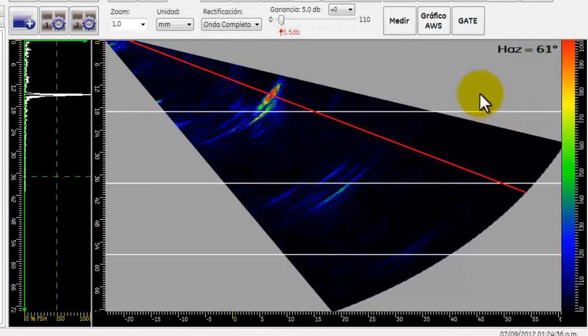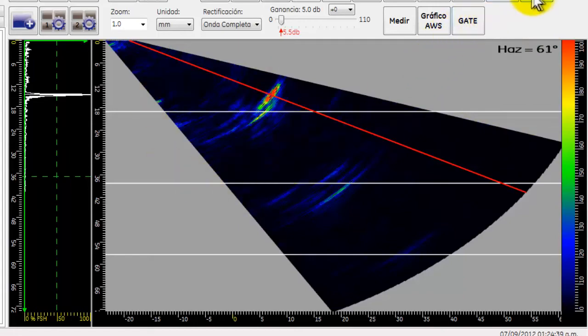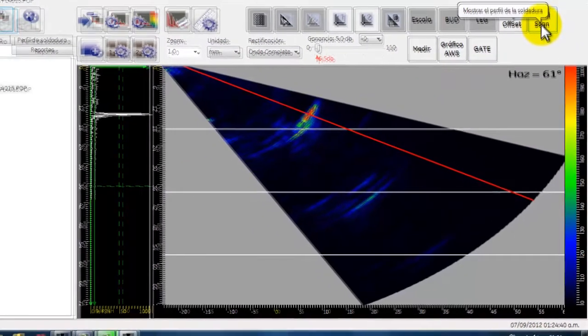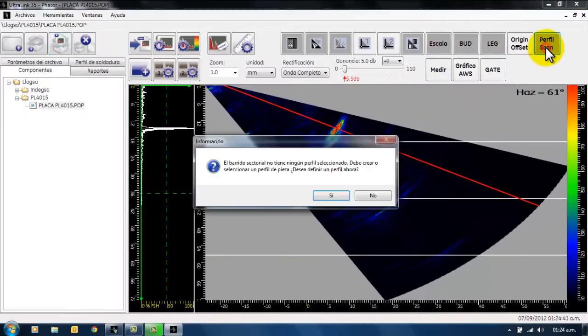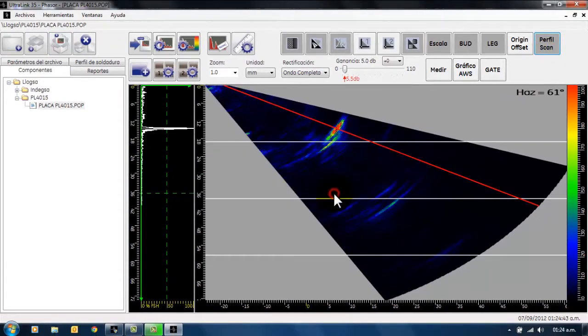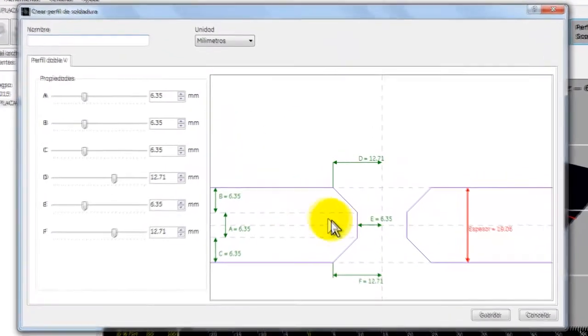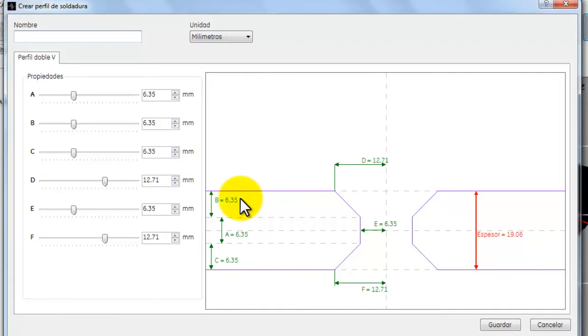Otra aplicación que podemos ver en nuestro programa es el perfil de soldadura, el cual nosotros podemos crear. Aquí aparece la ventana en la cual vemos la configuración de la preparación del biselado.